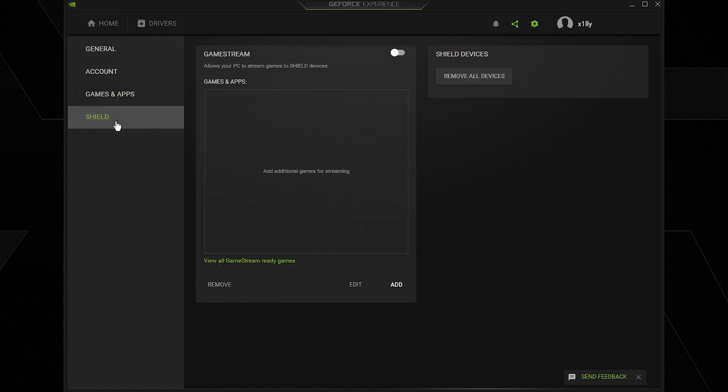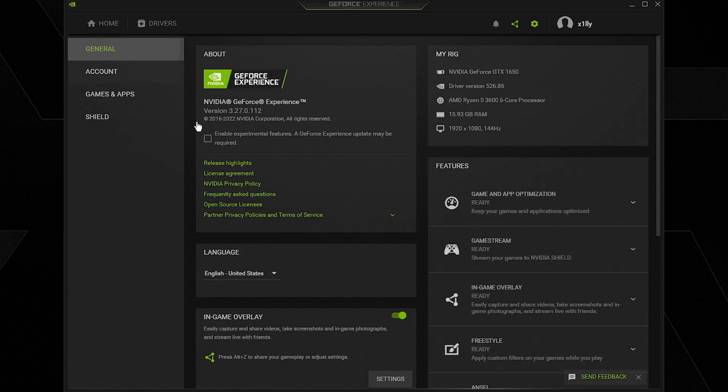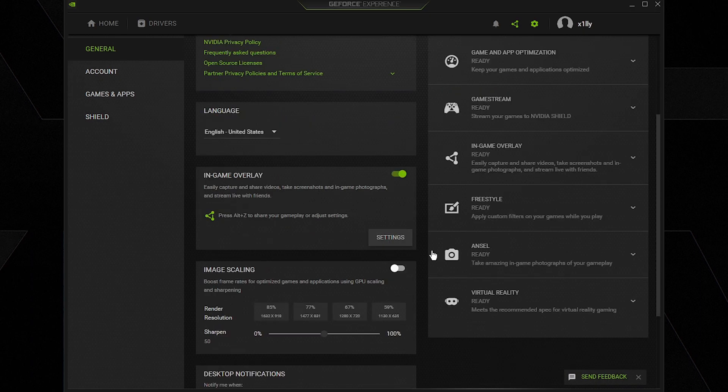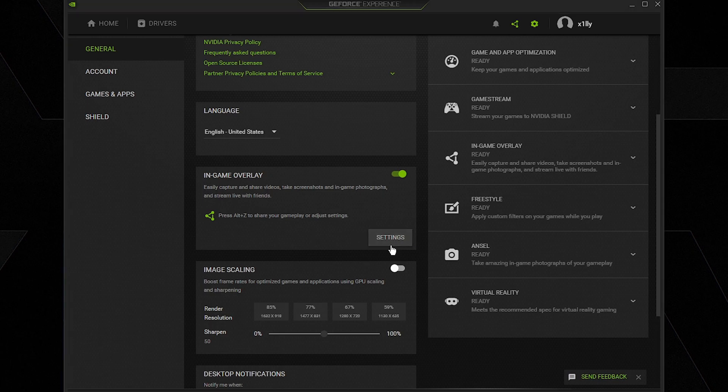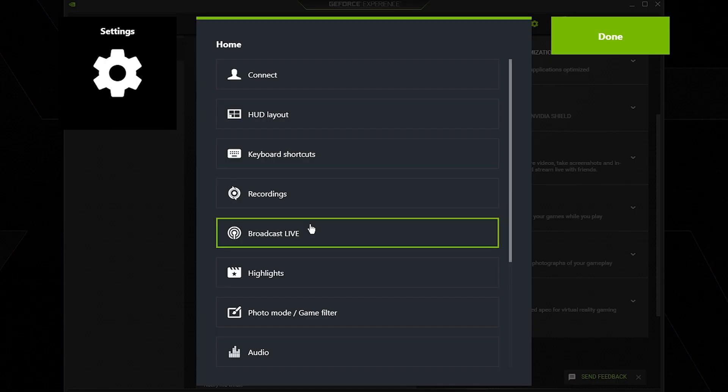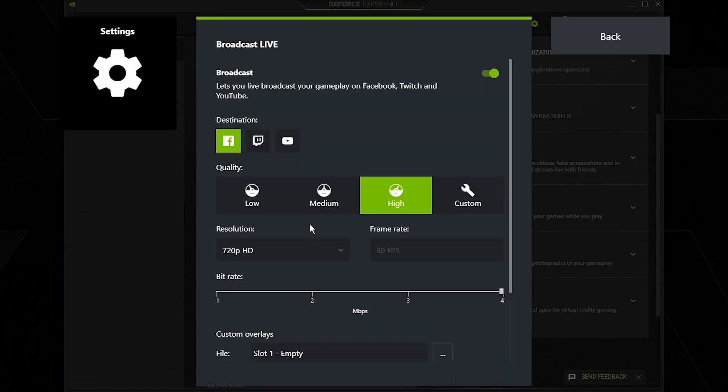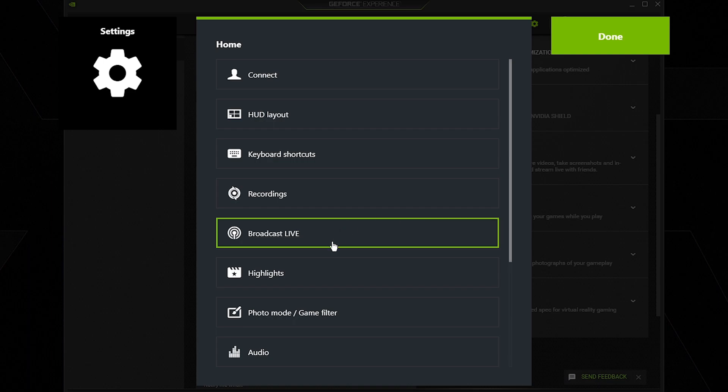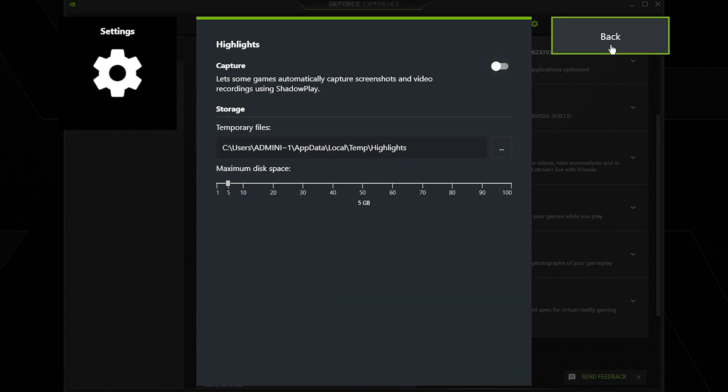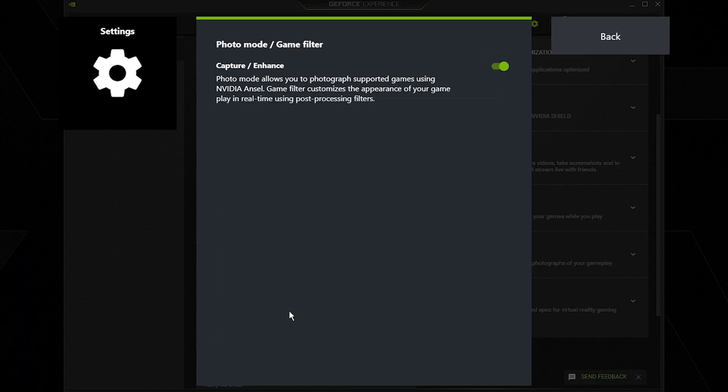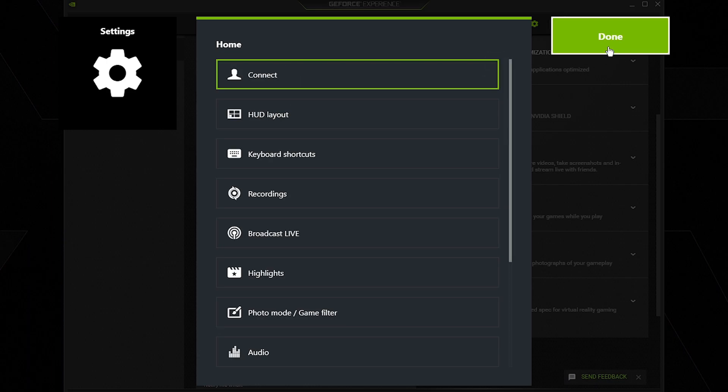And Shield, just make sure this is off. We're going to get over to general again, make sure enable experimental features is unchecked, then click in-game overlay and click settings. We're going to go to broadcast live, turn this off. Go to highlights, turn this off, and then go to photo mode/game filter, turn this off.